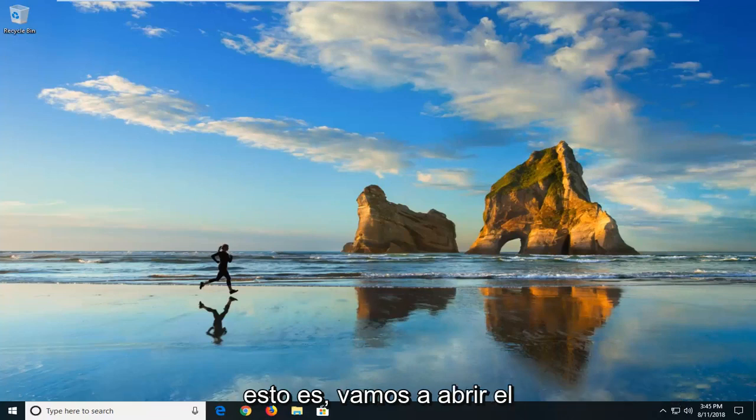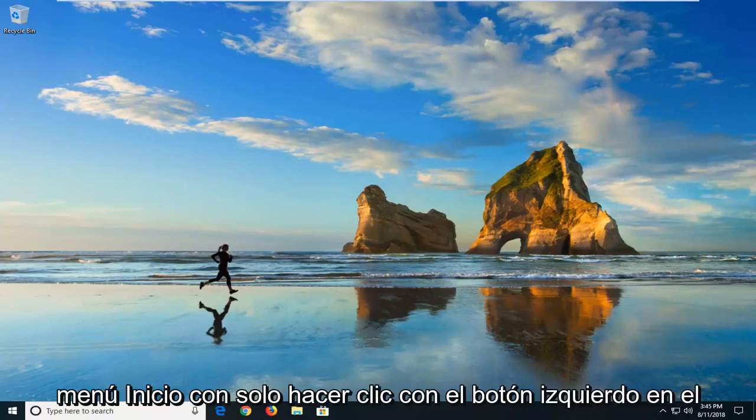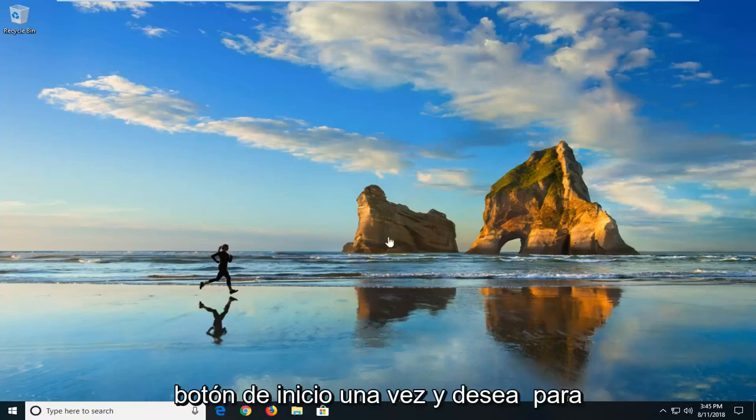We're going to begin this tutorial off by opening up the start menu just by left clicking on the start button one time.